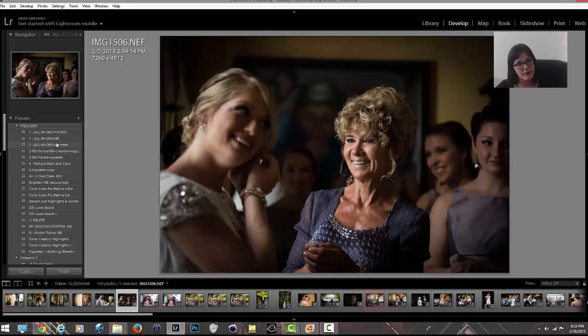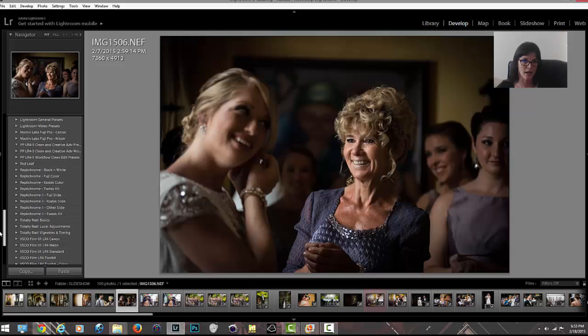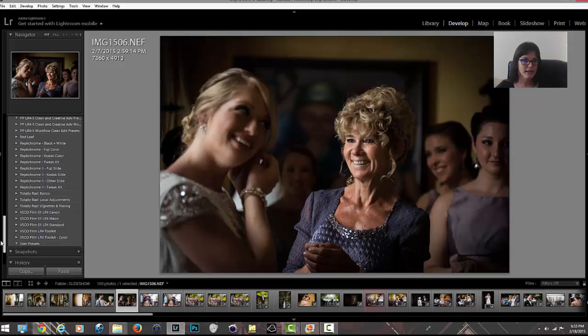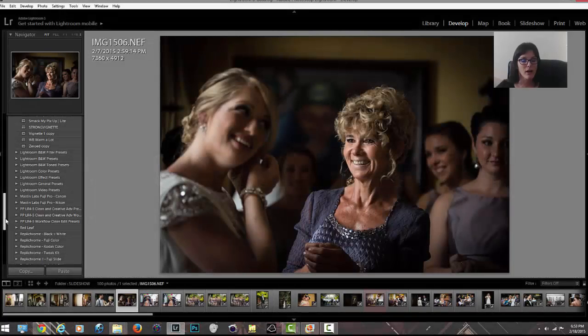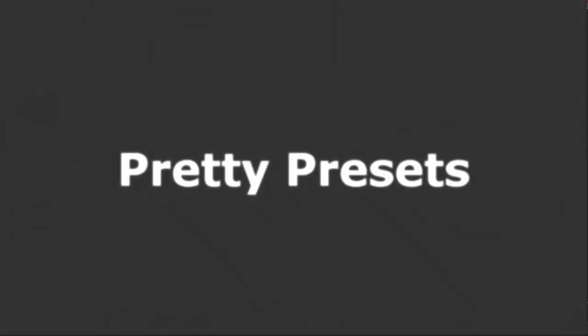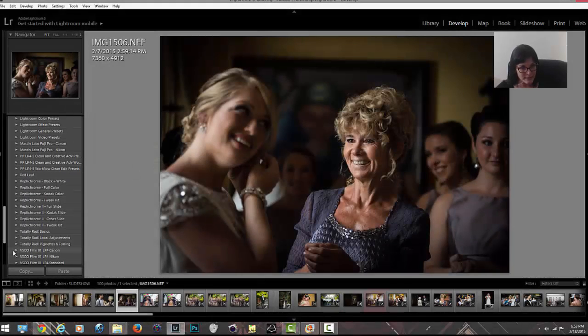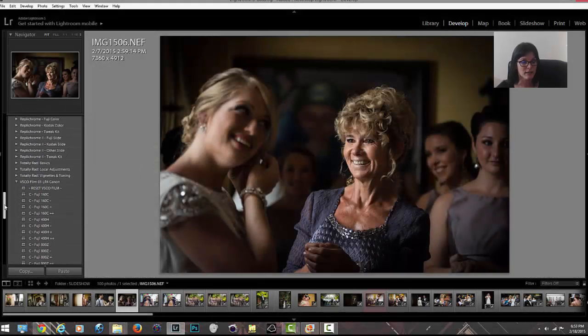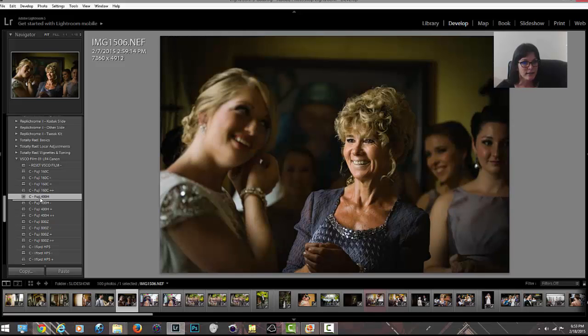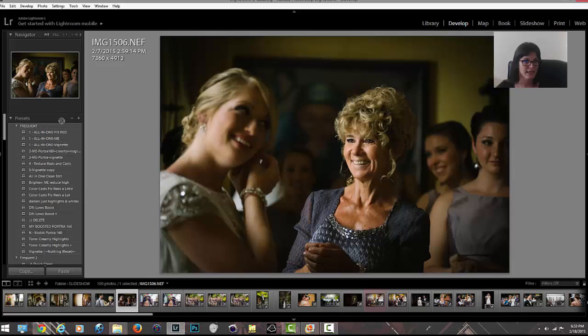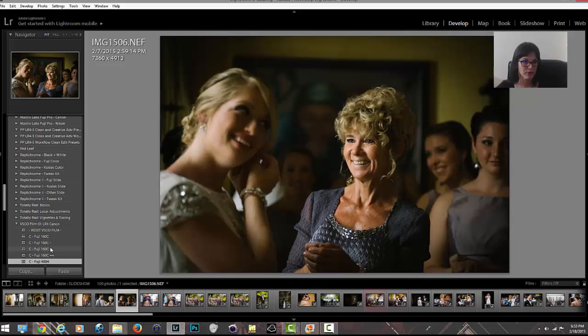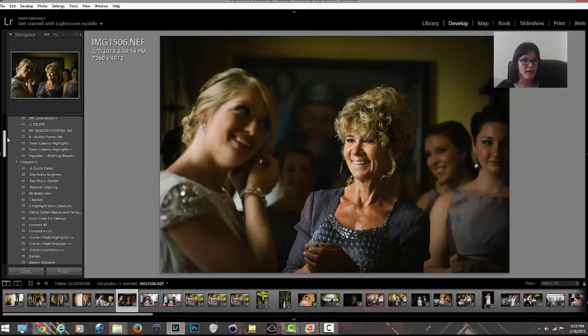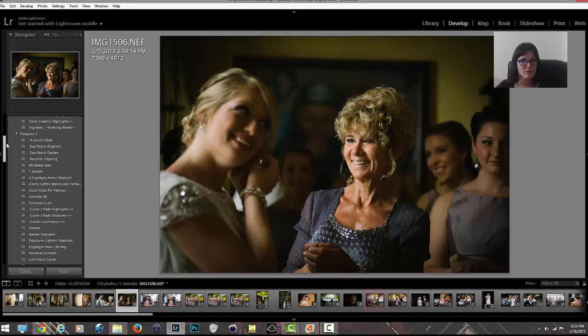I use presets and have purchased a lot of them. I like the VSCO film presets, love Replica Chrome from Totally Rad, and absolutely love the Pretty Presets—they're cheaper than some of the other presets. I went through and if there was a VSCO preset I really liked and use a lot, I take it and move it over to my frequent folder. I've done this with a lot of my programs.